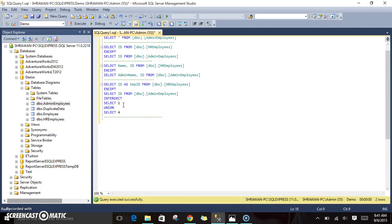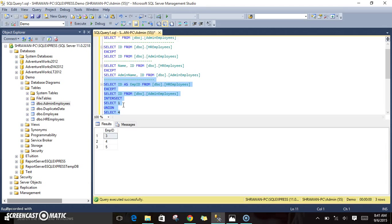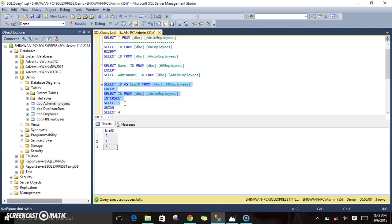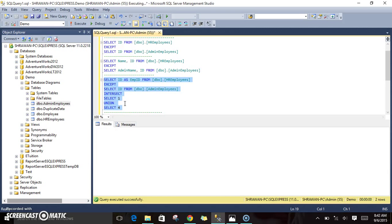Now including UNION — which one takes priority? No matter how many operators you give, INTERSECT takes the highest priority, then EXCEPT, then UNION. You can see the result is 3, 4, 5. Up to the EXCEPT step we had 3 and 5, and then unioning with 4 gives us 3, 4, 5.